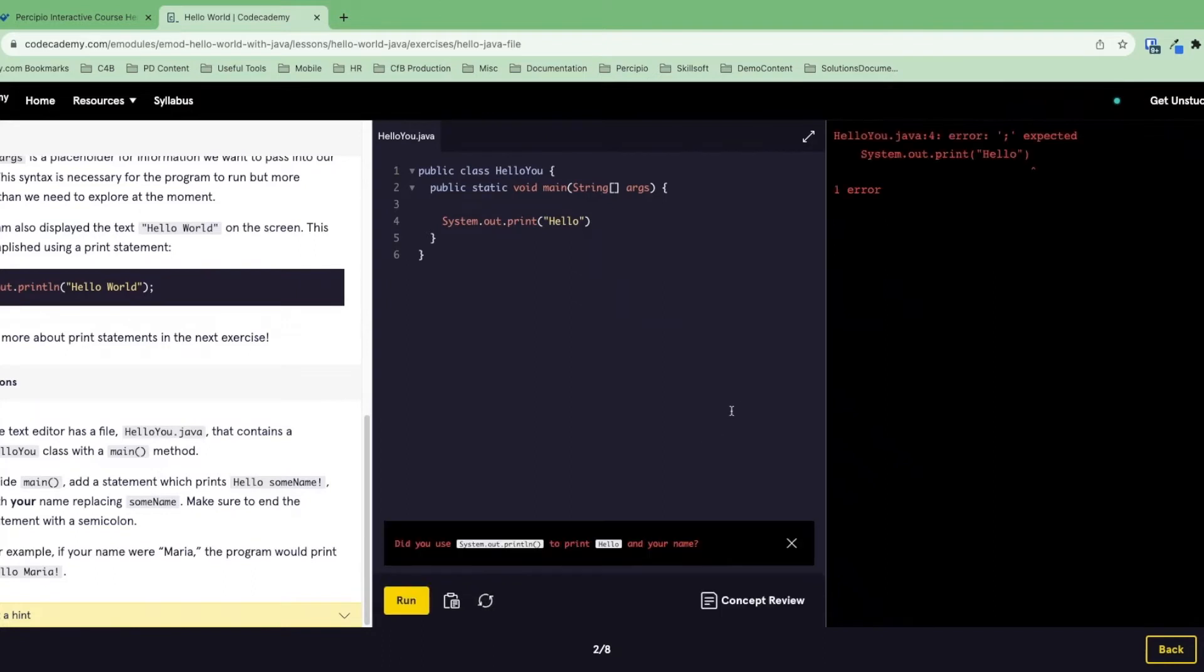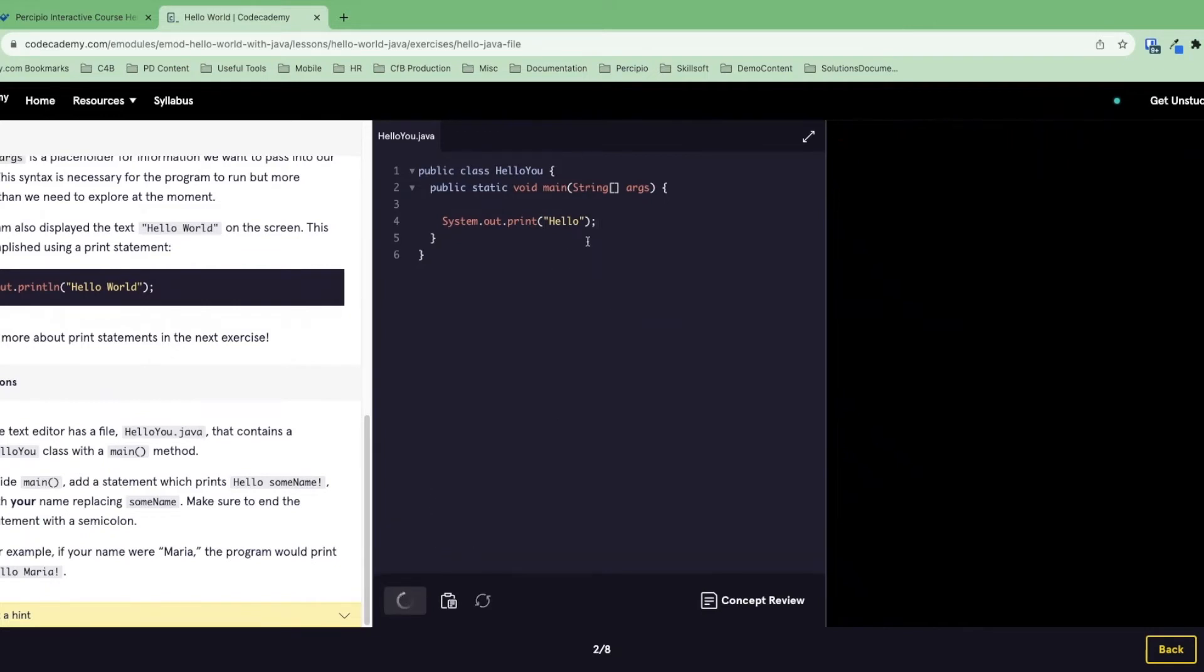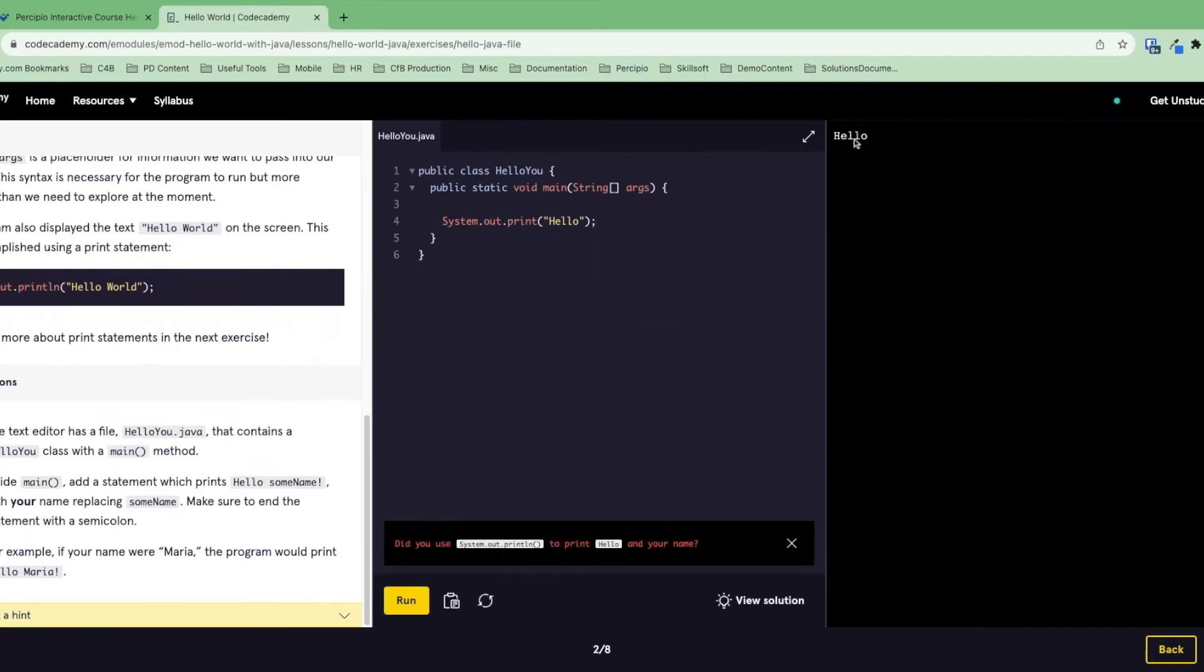When we do, we'll see a few things happen. First, we see a red X show up in this instruction. We'll see an error message show up over here on the right panel and we'll see a message come up telling us something that we missed. Let's fix this error first, that missing semicolon. When we do, we see that hello shows up in this right panel here. But we still have a red X in the instruction. We still have this error message here and we can't go on to the next exercise.